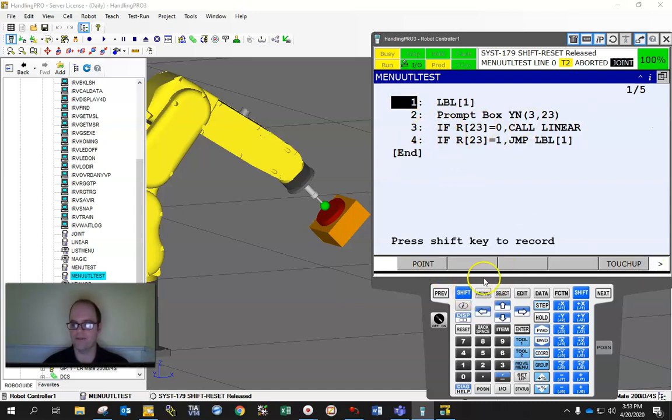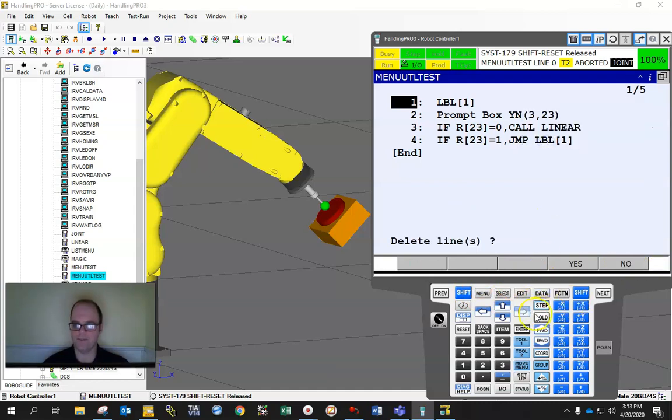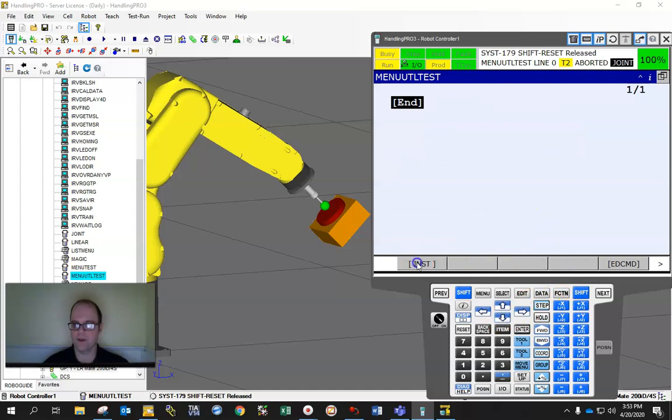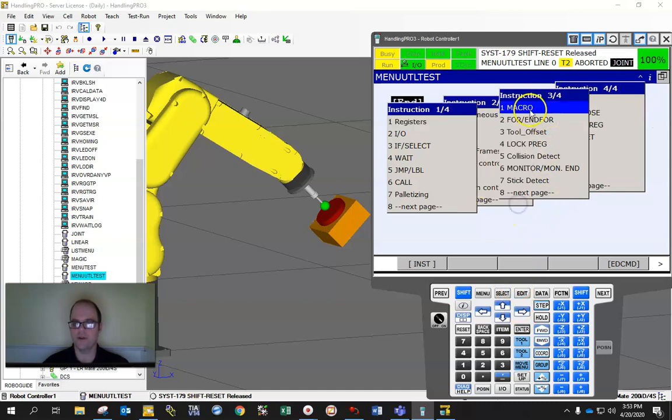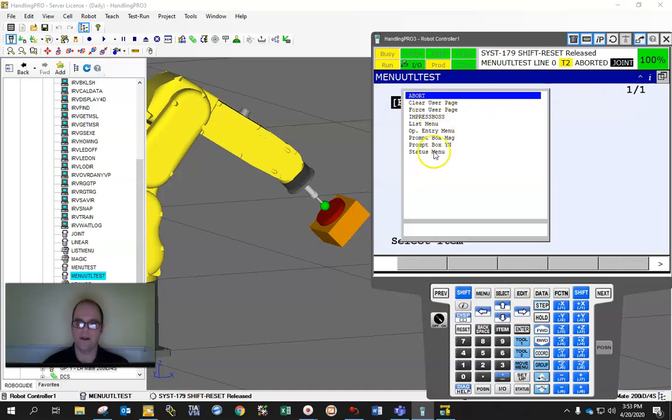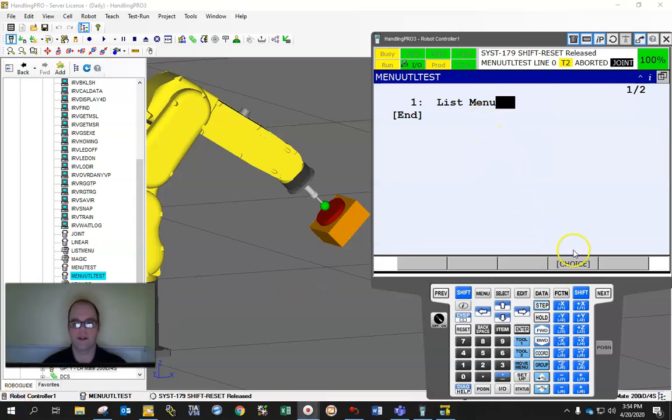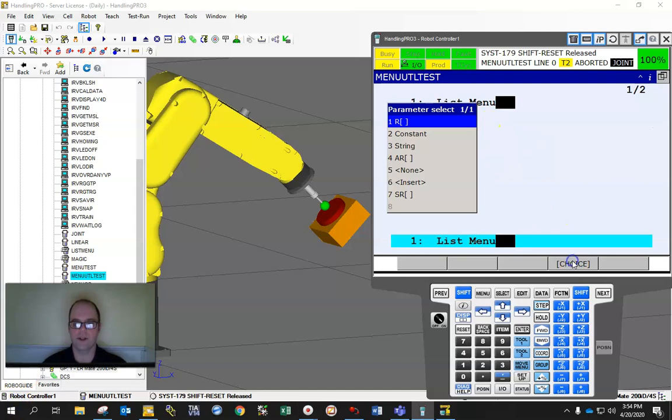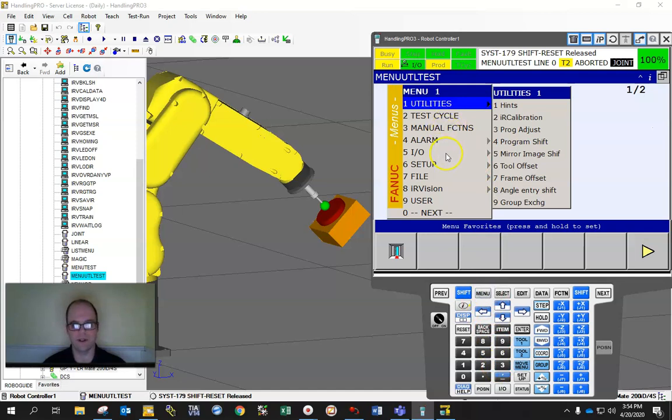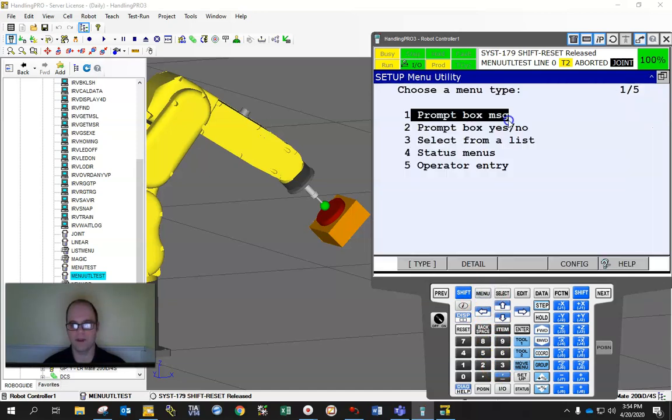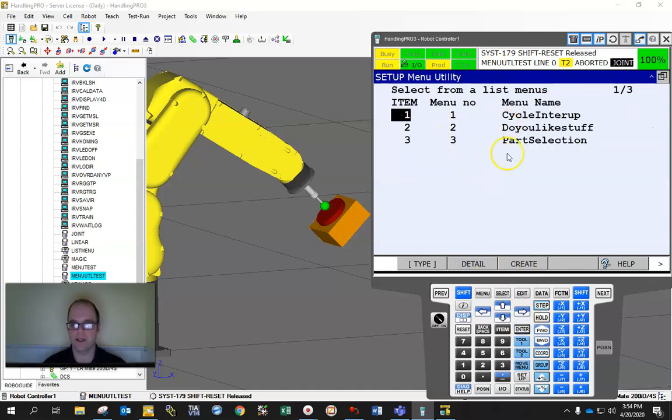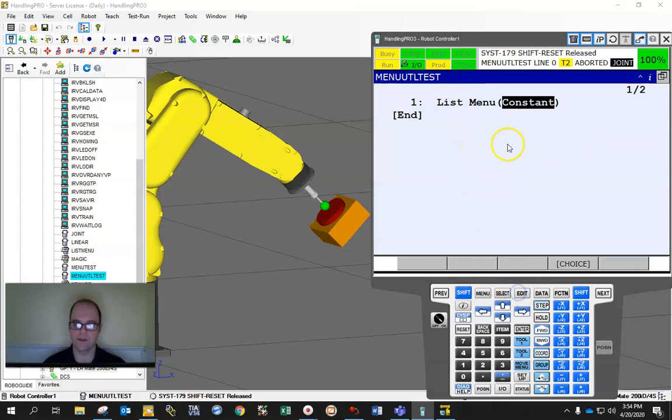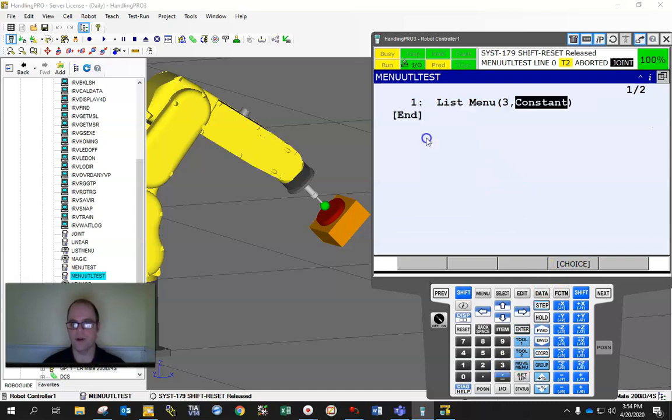And let's just go in and do the last one that we talked about. So let's go in and do the select list menu. List menu, do your choice, constant of, I think we did three. Let's go back to list menu, go to setup menu utilities, select from the list. Detail, yeah, three. So I got to go edit. Three, enter. And then you still got to put in the register where you want to put information in. So let's just do 45.